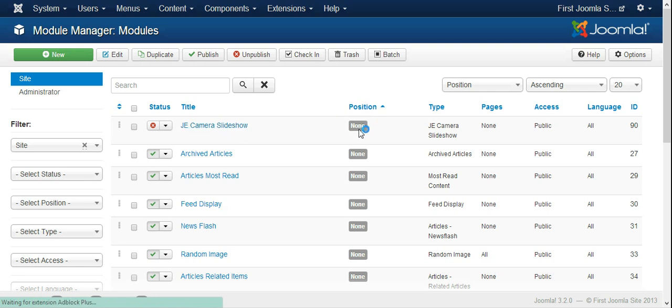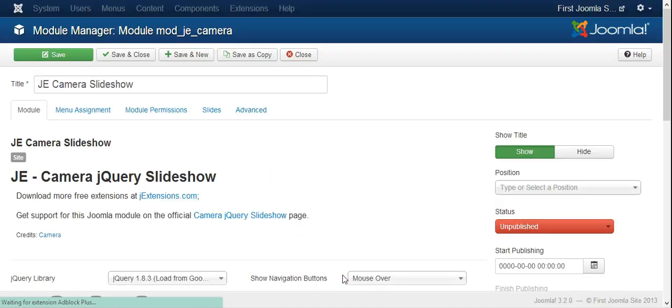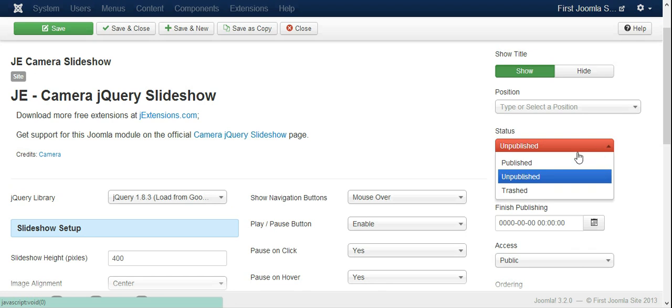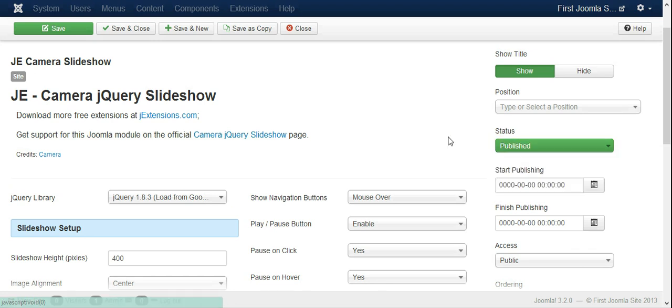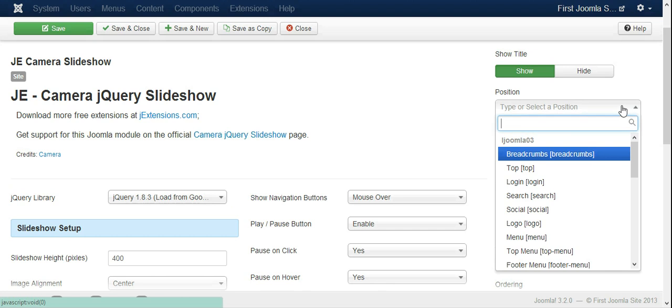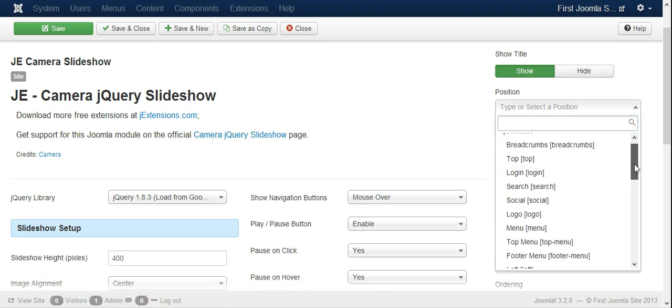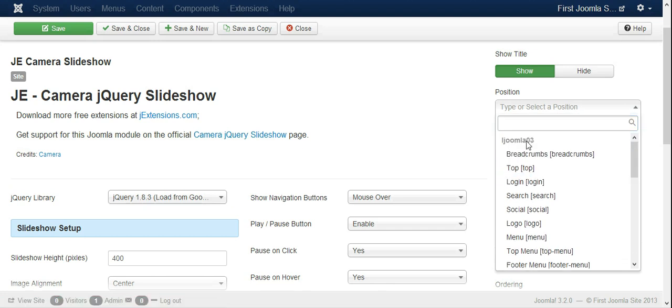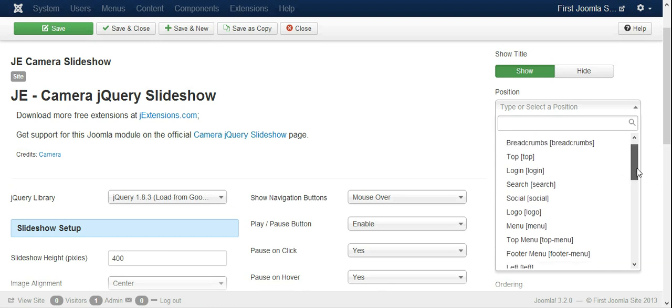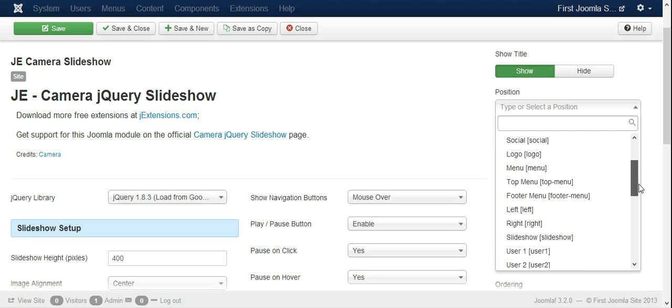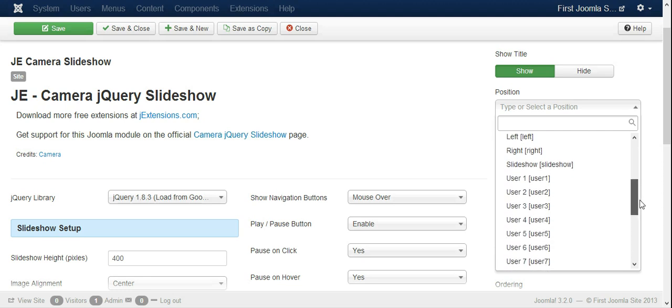You can see it has no assigned position, so we have to set the position for that. The first thing we have to do is to publish it, and the most important thing is to choose position.